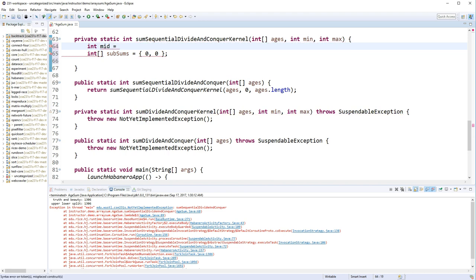We can no longer just ask age's length divided by 2. We actually have to get the actual midpoint between a min and a max, so let's do that, which is min plus max divided by 2.